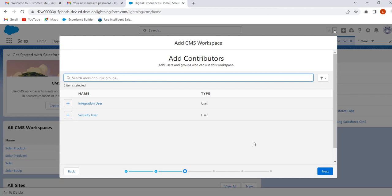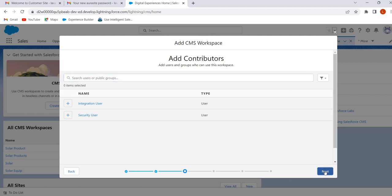Here we can add the contributors. A contributor is a user who has access to CMS. Contributors are either content admins or content managers. Content admins have access to perform administrative tasks in the workspace. Content managers have access to create and modify the content. Now I am not adding any contributors. Click on Next.